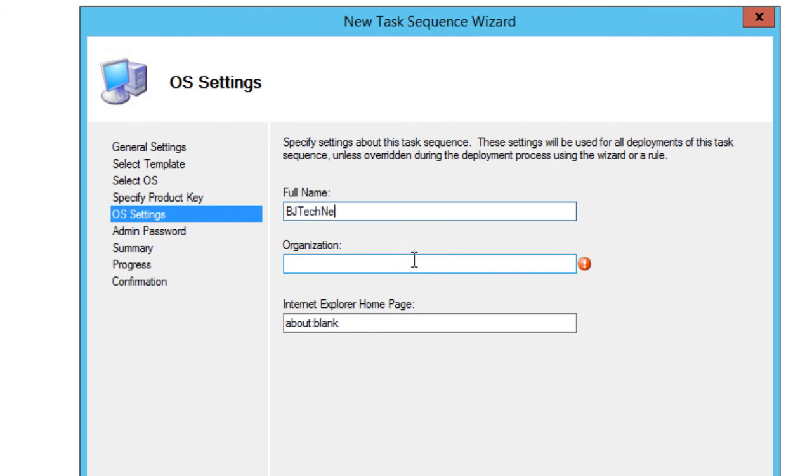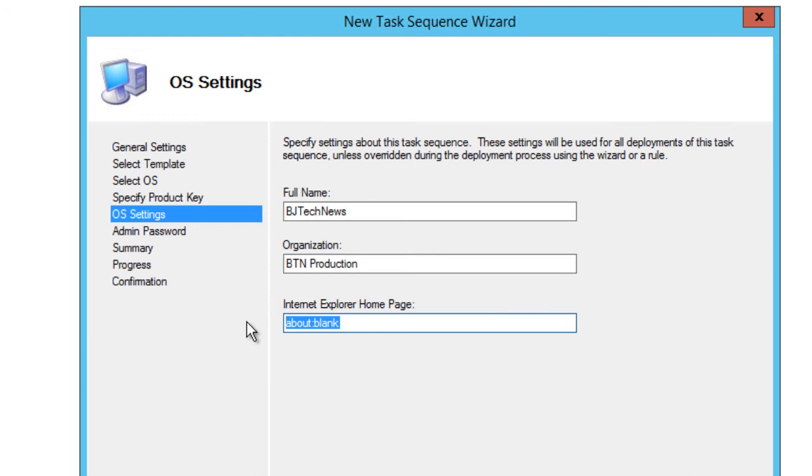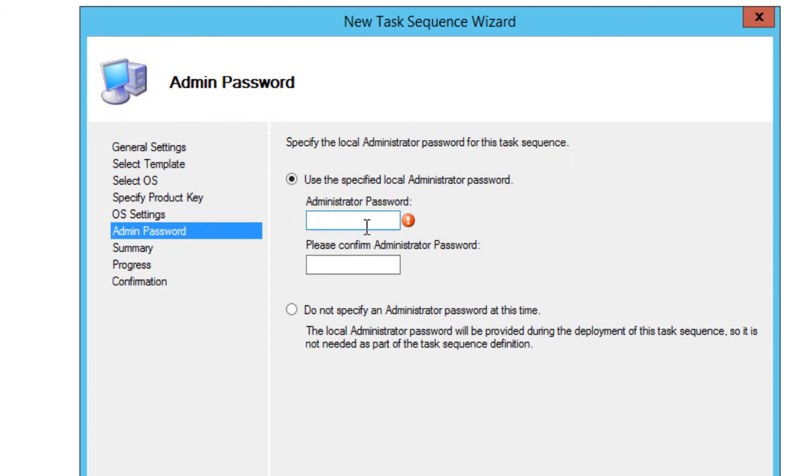Let's provide a full name. I'm going to call it BJ Tech News. Organization is BTN Productions. BTN, if you guys don't know, is BJ Tech News. And browser - most likely you're entering your company's browser, so I'm going to enter my site, which is BJTechNews.org, hopefully I can spell it right. I'm going to hit next on that.